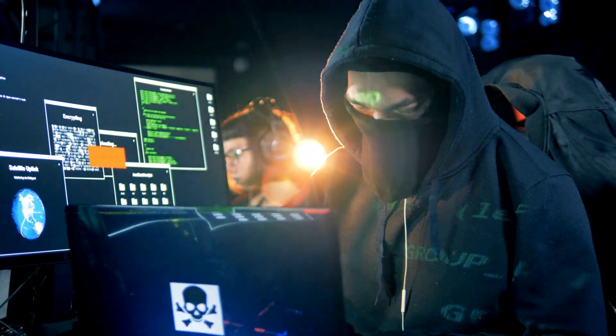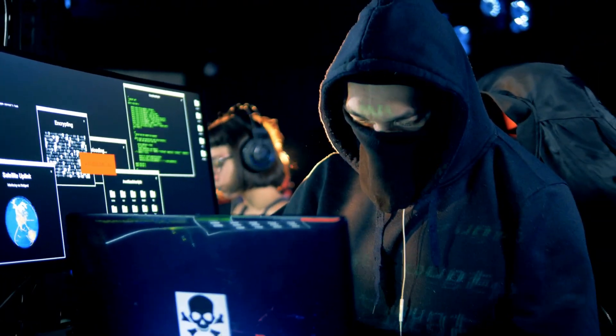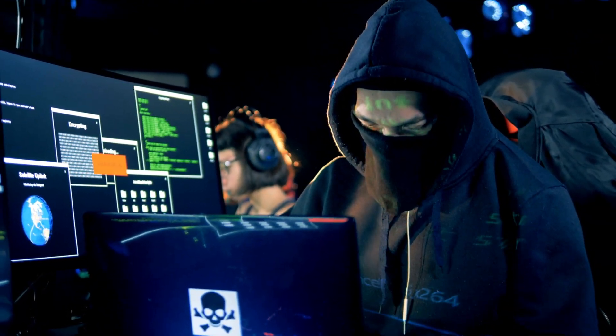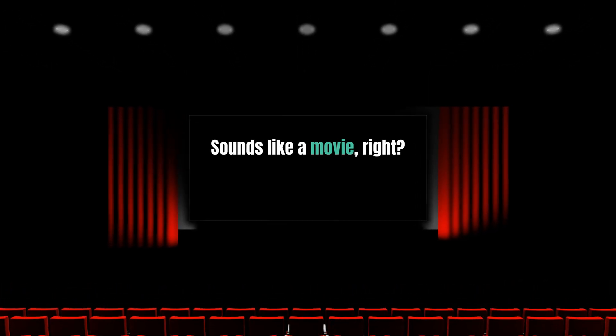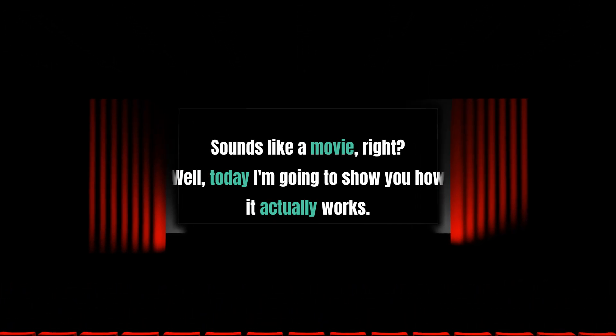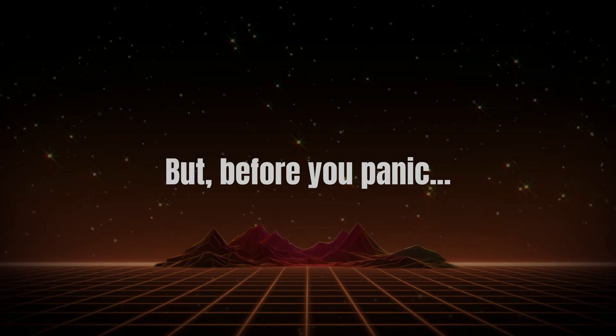Have you ever wondered how hackers can literally sit inside someone else's computer without even touching it? Sounds like a movie, right? Well, today I am going to show you how it actually works, but before you panic...